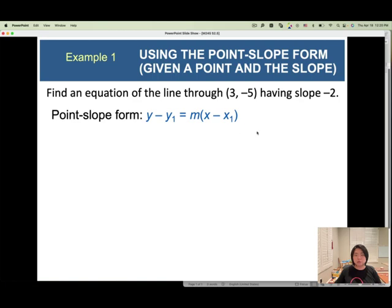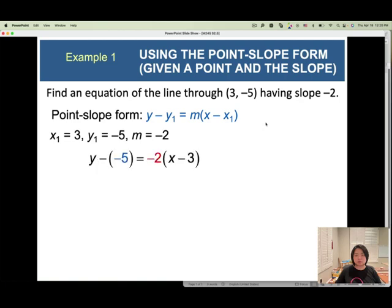Write down the equation. The point (3, negative 5) gives us x1 and y1. The slope is m equals negative 2. Now plug it in and simplify.